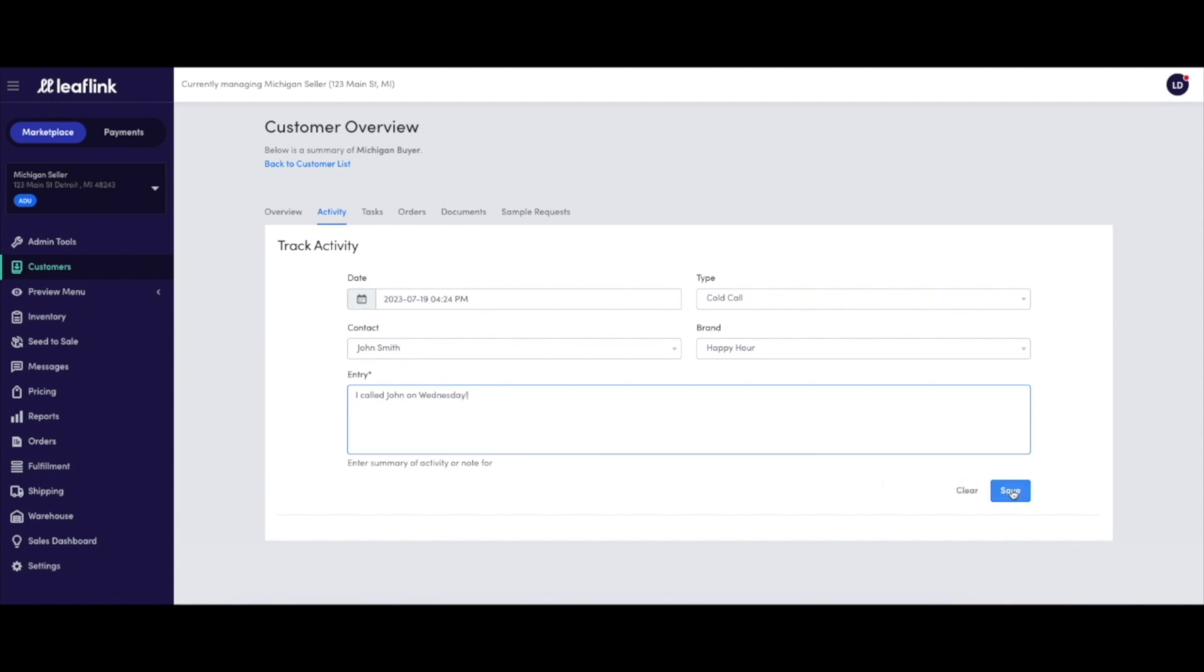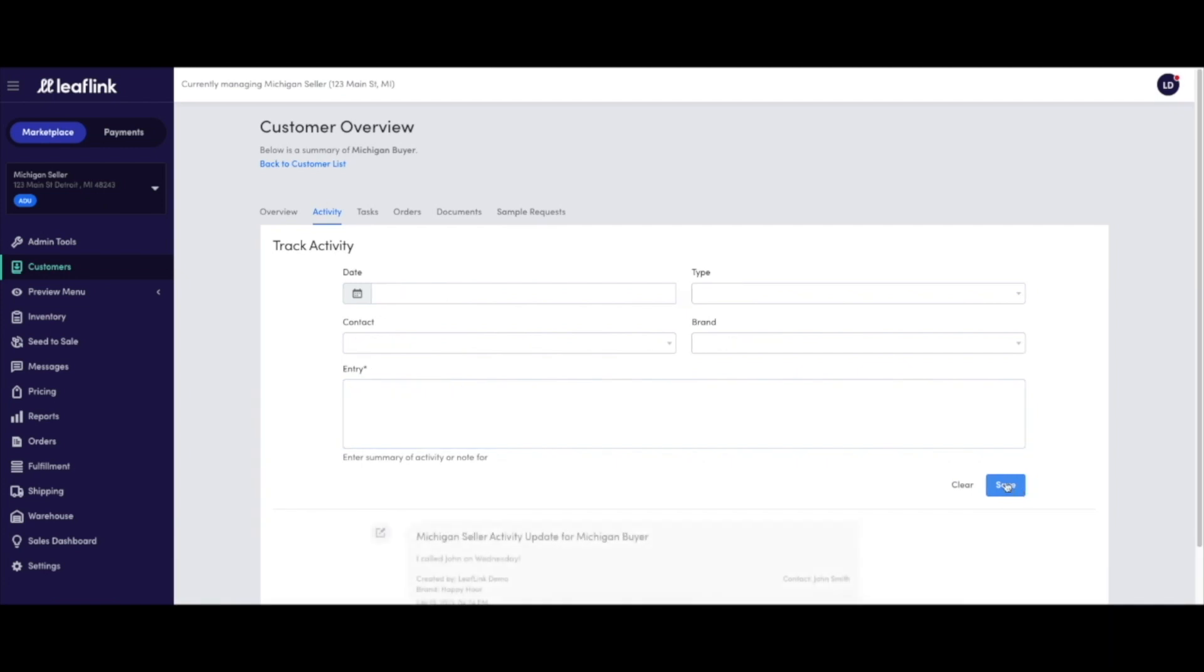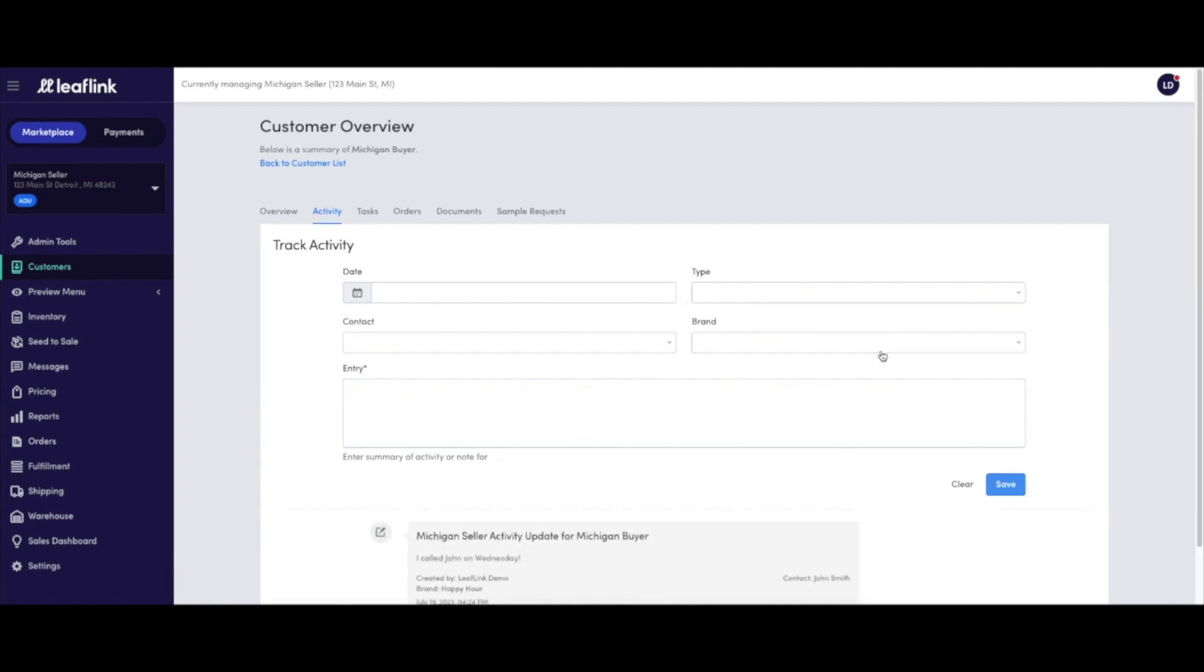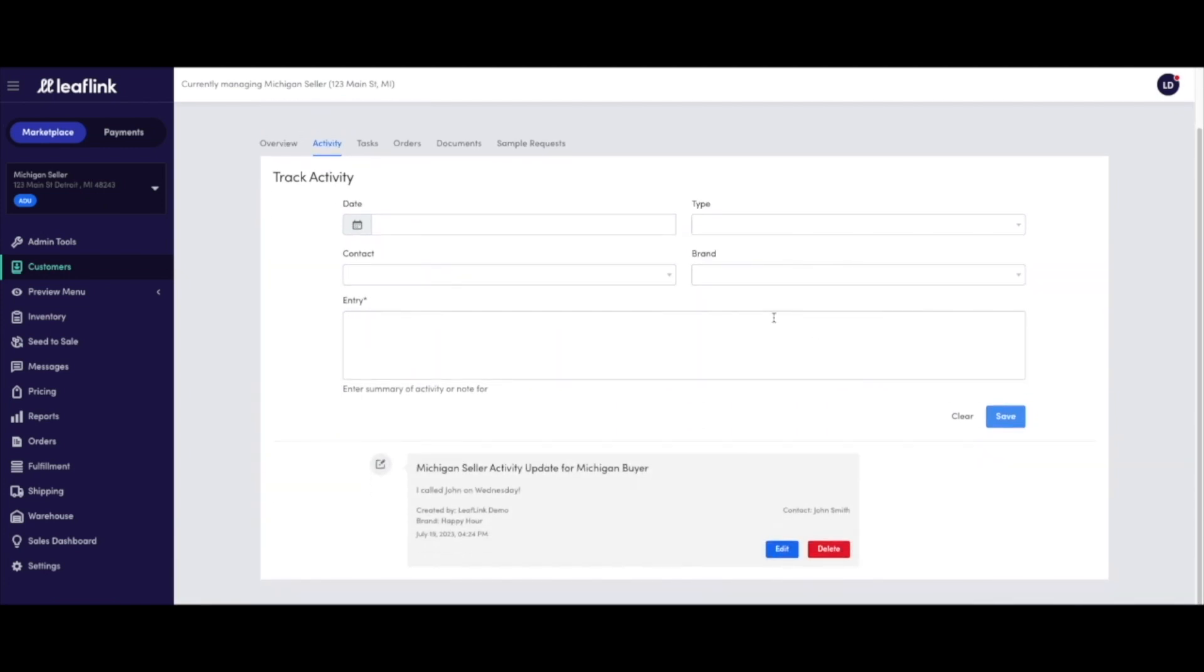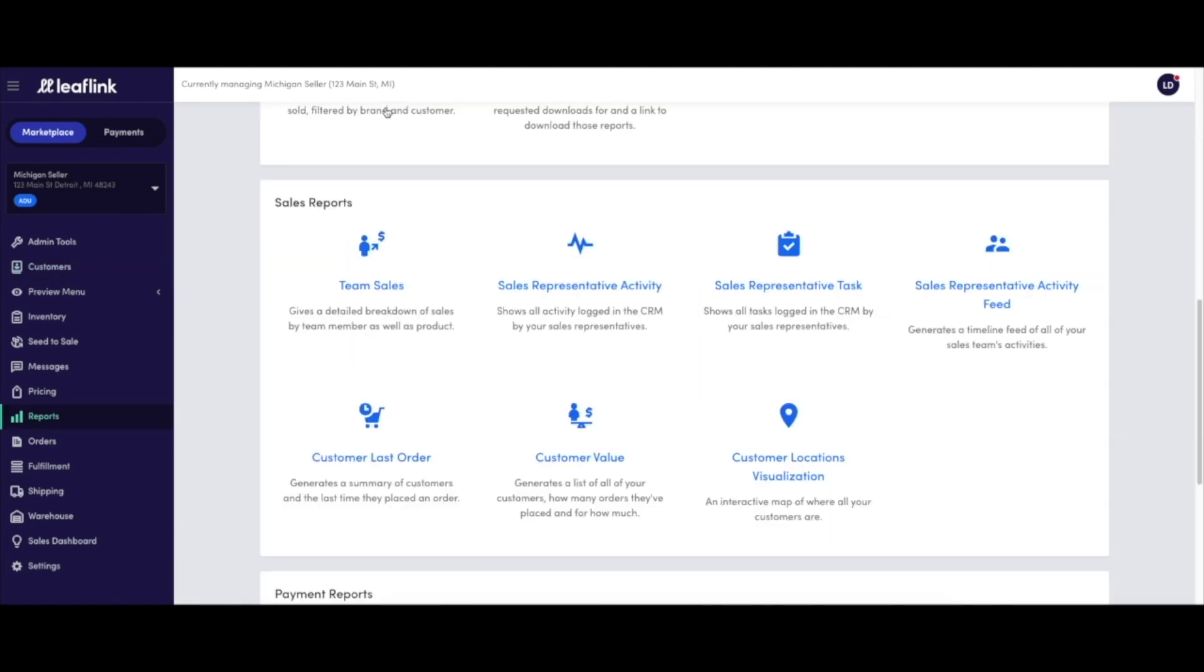On a company level, the activity logged by your team appears in sales reports, allowing you to better understand how the team's sales activities are impacting order growth.